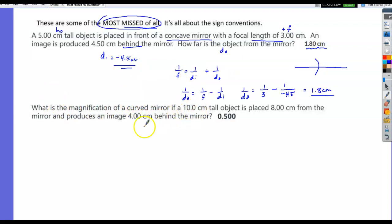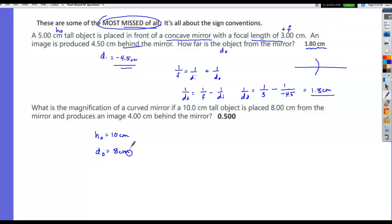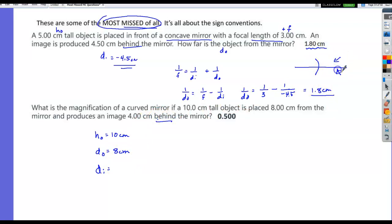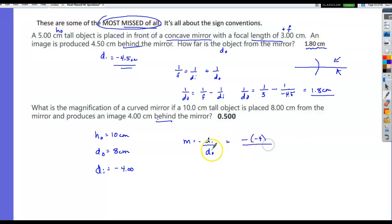What is the magnification of a curved mirror if a 10 centimeter tall object is placed 8 centimeters from the mirror and produces an image 4 centimeters behind the mirror? Image is behind the mirror, so di = −4. Magnification = −di / do = −(−4) / 8 = +0.5.